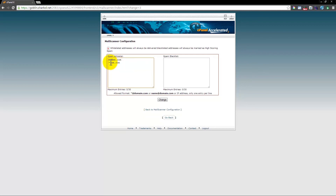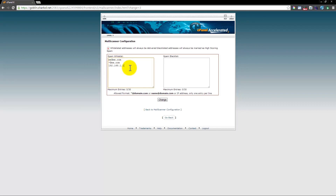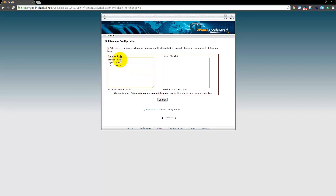You can also enter a specific IP address — for example, if you wanted to enable someone from a specific IP address to email you, you can type in the IP address as well. That's going to conclude this tutorial on how to whitelist an email address on your account. Thank you for watching.